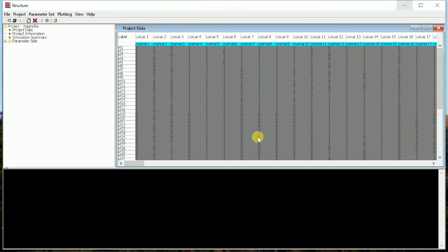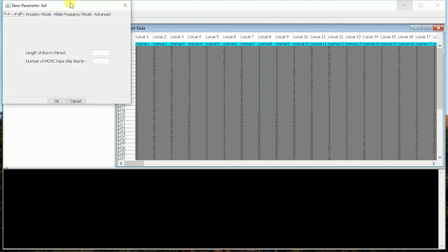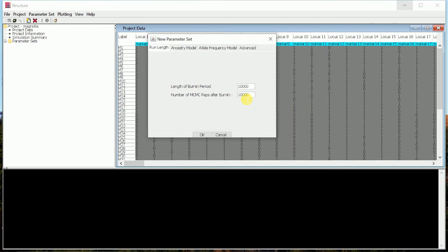Now what we will do is we will go to Parameter Set, and we will go to New. We will have to put the length of burning period. For this, what we will do is we will put 10,000. Number of MCMC repetition after burning will also be 10,000. You can put less burning period and reps also, but for our study we are going for 10,000, so we will put it. We will go OK.